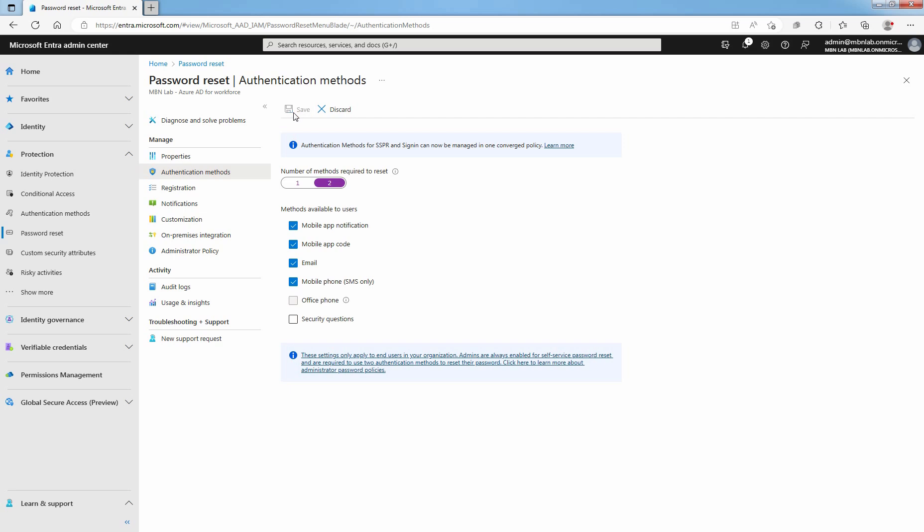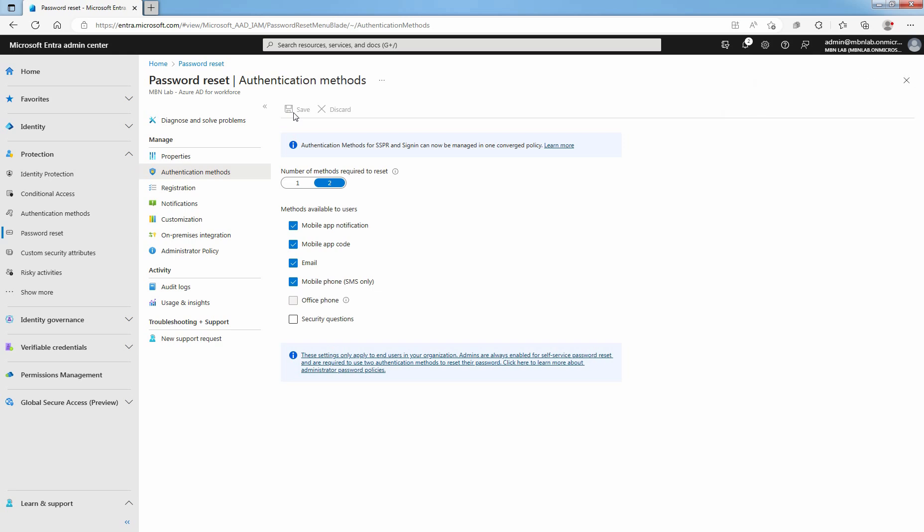Before users can unlock their account or reset a password, they must register the contact information. An administrator can manually provide this contact information or users can go to a registration portal to provide the information themselves.